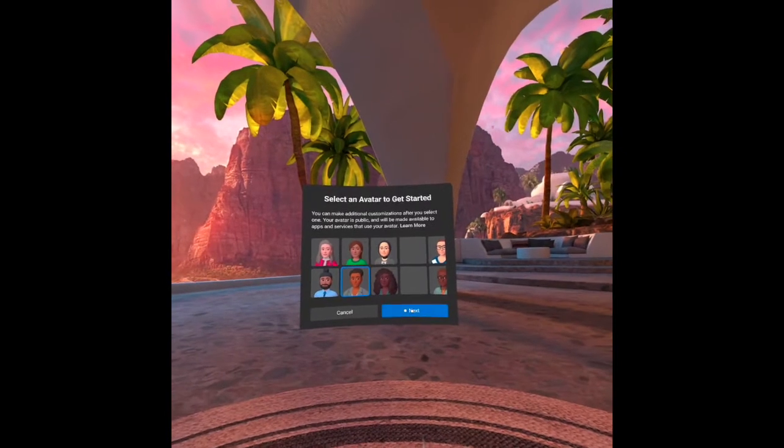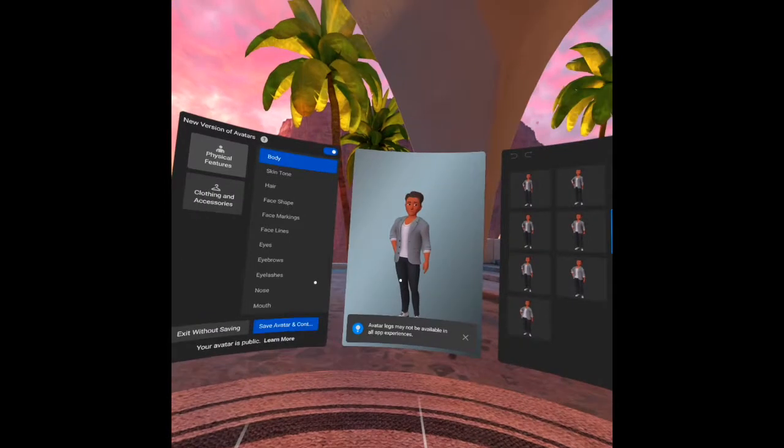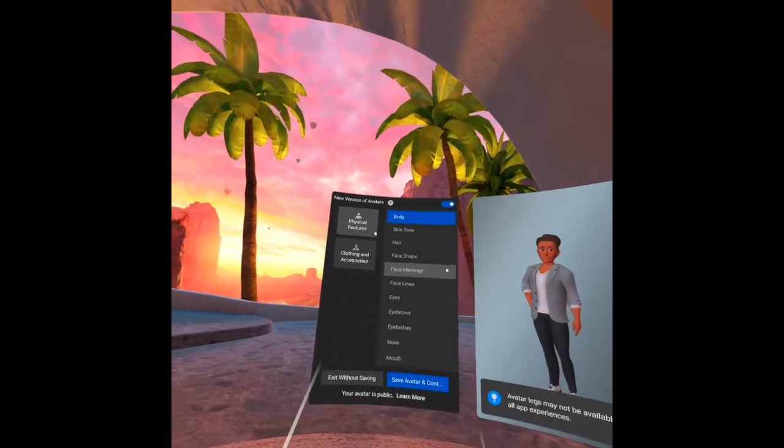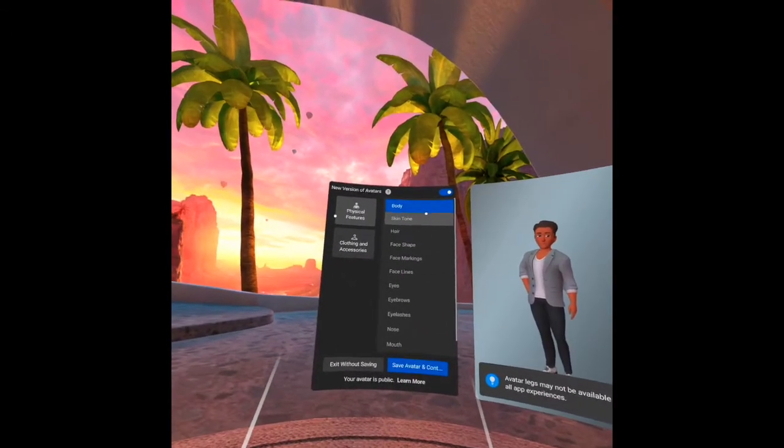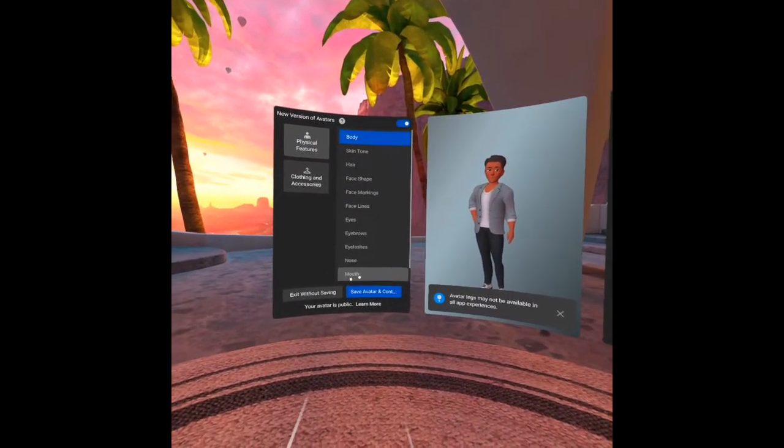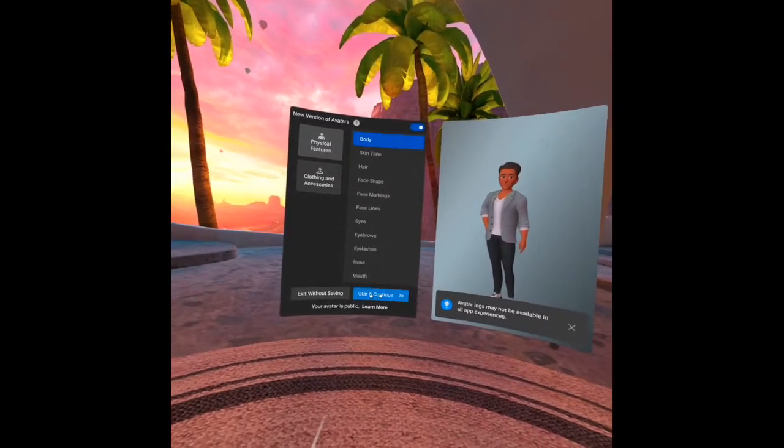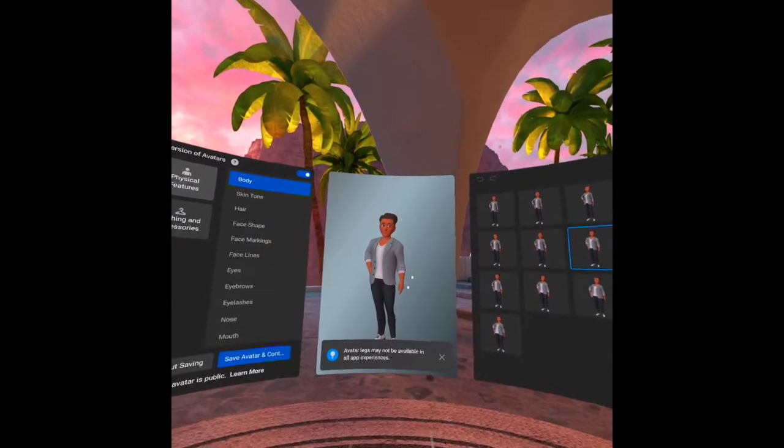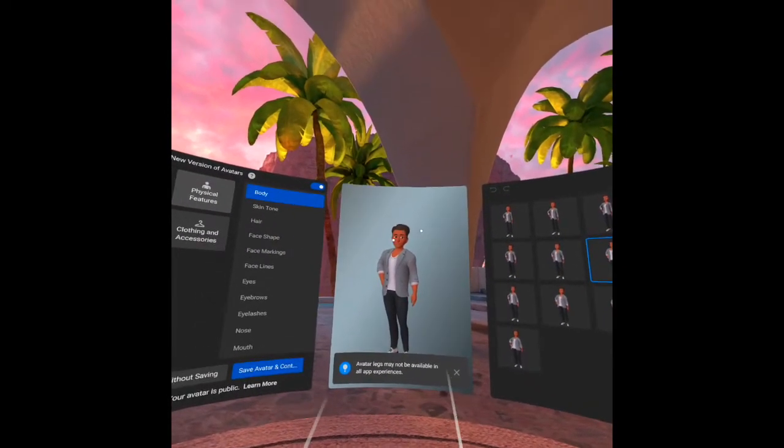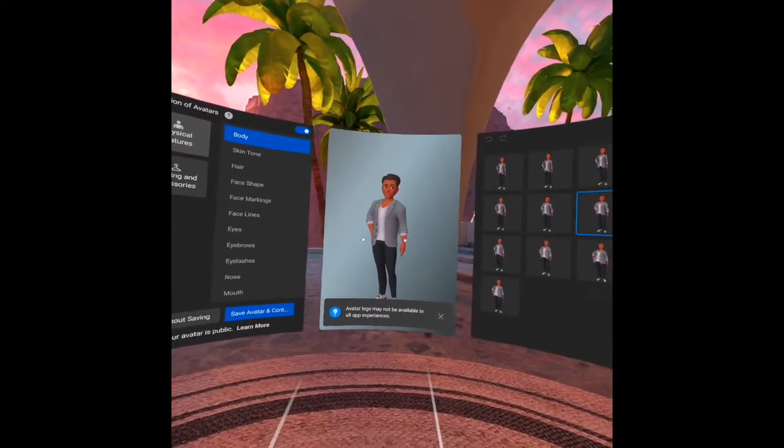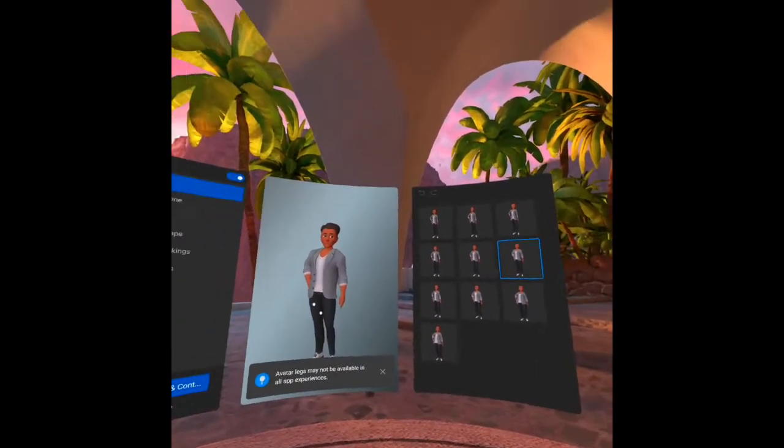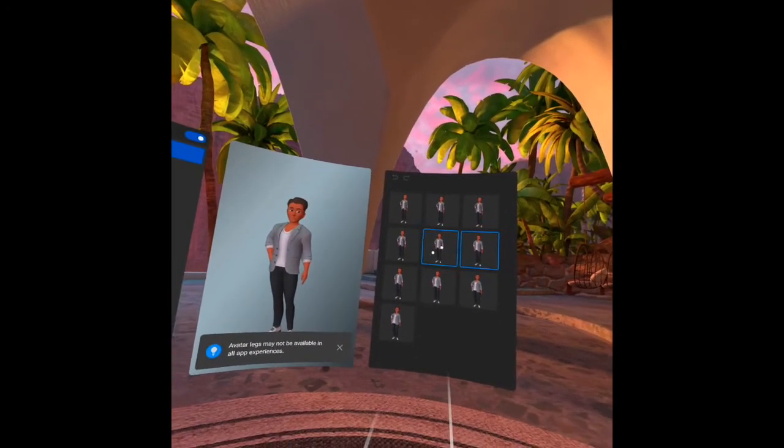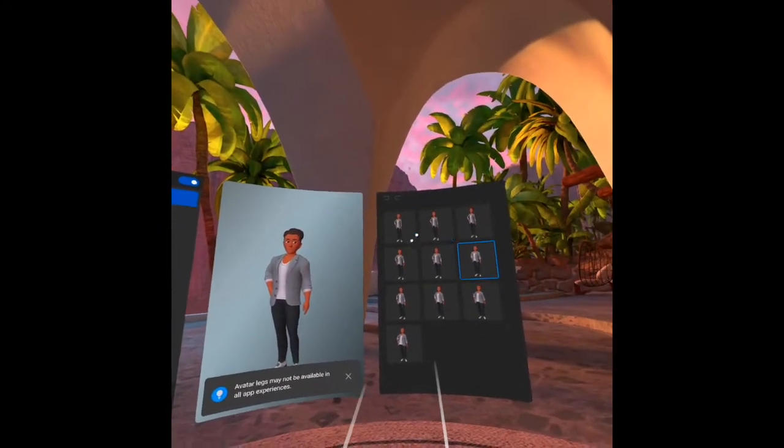After you click that, there are three screens here in front of me. On the left side we have the physical features, the clothing and accessories. Under physical features, of course your body, skin tone, hair and so on, and then you can save your avatar after you're finished. At the center, you will see the main screen where if you put your accessories and change your appearance, it will appear here. Avatar legs may not be available in all apps. On this side, you can choose under body.